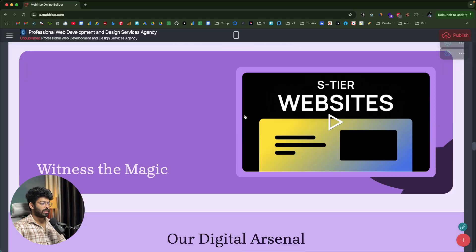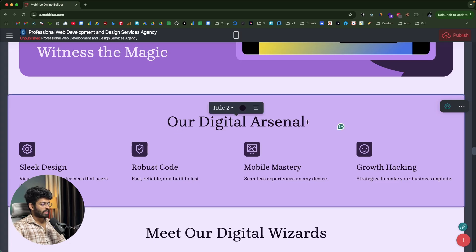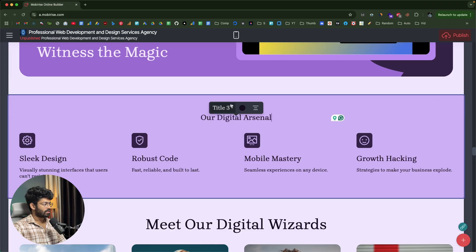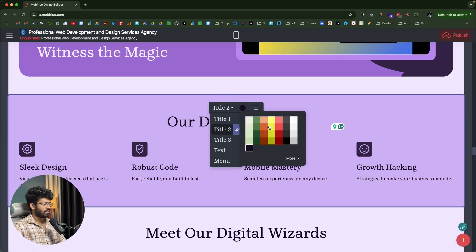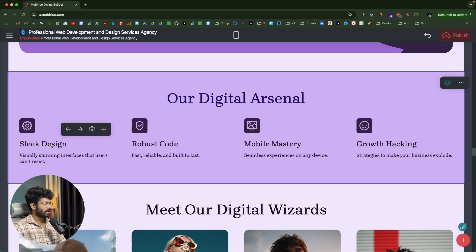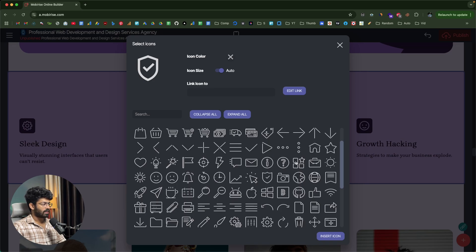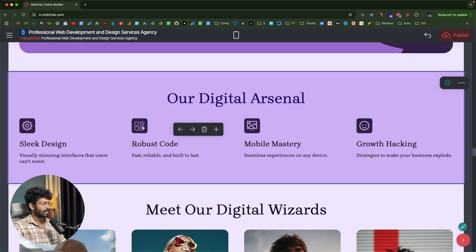You have total flexibility to edit the website. For example, in the 'our digital arsenal' section, I can make changes to individual text elements and change heading levels — keeping this one as heading 2. I can also change the color using the color picker. For icons, I can click on a card icon to open the icon selector, choose a new icon, add a link, click insert icon, and the icon is updated. I can also move elements left or right to rearrange them.